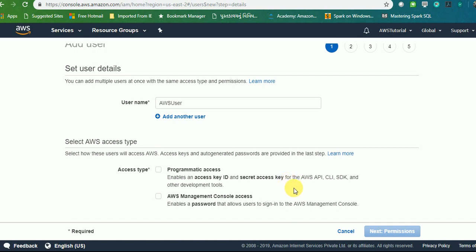For that I have another video which you can refer to—you'll find that link on my channel. We are not currently going to look into the programmatic access because I already covered that in my past video. I'll show you AWS Management Console and then press next. You need to create a group for that.